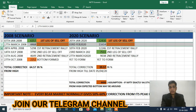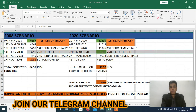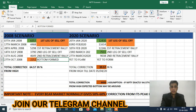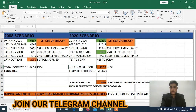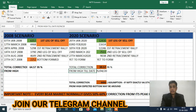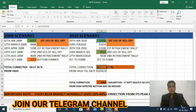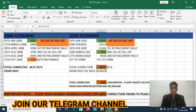For better understanding I made this Excel in a simple format in the same row. In 2008, the bottom was formed on 27th October, but here the bottom is yet to form. The total correction from the high till date is 39.57% — that is 12430 minus 7511, divided by 12430. So as of now we are in a 39% correction from the high levels.